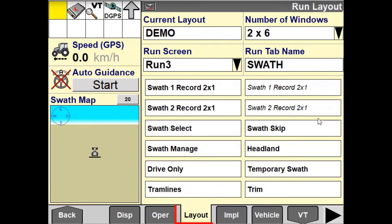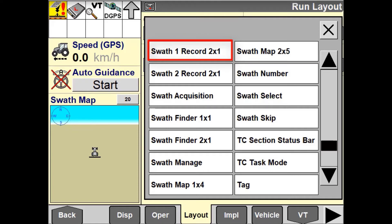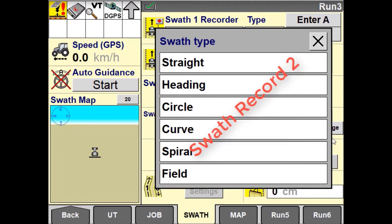To do this, you will need to configure a run screen with a swath recorder 1 and a swath recorder 2 as a user defined window. It is important to note that if you wish to use multi-swath pattern, you need to use swath recorder 1, as this is not an option when using swath recorder 2.